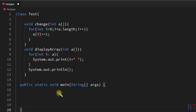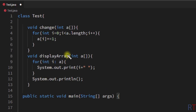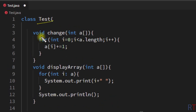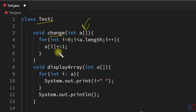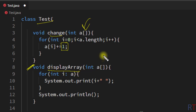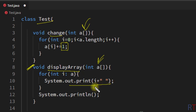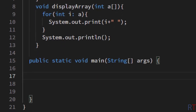In this example program we'll understand the concept of call by reference by passing an array as a method parameter. We have a class called Test with two methods: one called change, which takes an array as a parameter and adds one to all elements of the array, and another called displayArray, which takes an array as a parameter and displays all elements onto the console.